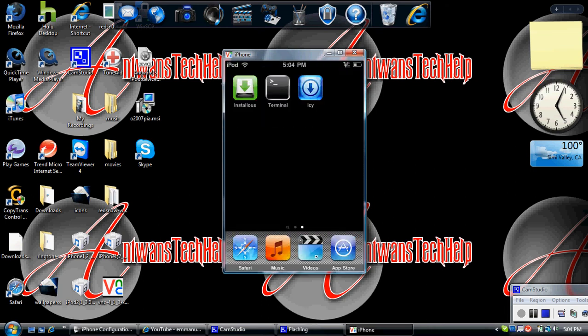Give that a second and it should ask you if you want to confirm the network. Just type in yes and it will ask you for the password. The password is Alpine, A-L-P-I-N-E. That's all you'll need to do on your iPod or iPhone.